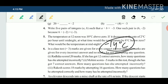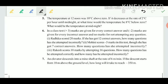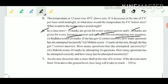Question 6: In a test, plus 3 marks for a correct answer, minus 2 marks for an incorrect answer, and 0 marks for not attempting. This question we already discussed in the example; solve it on your own.